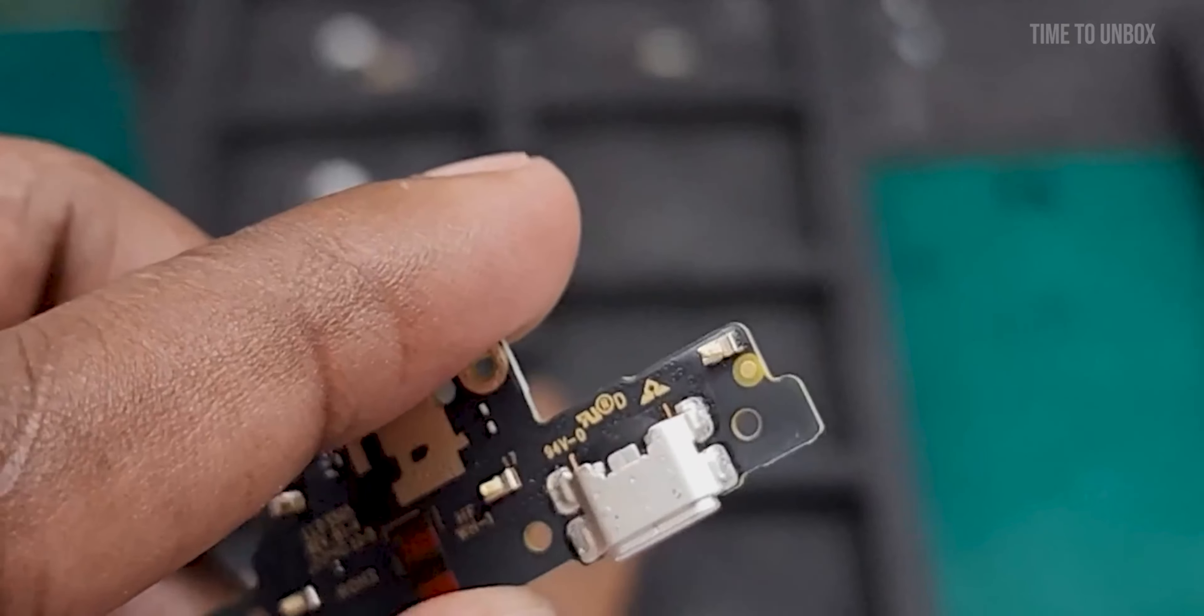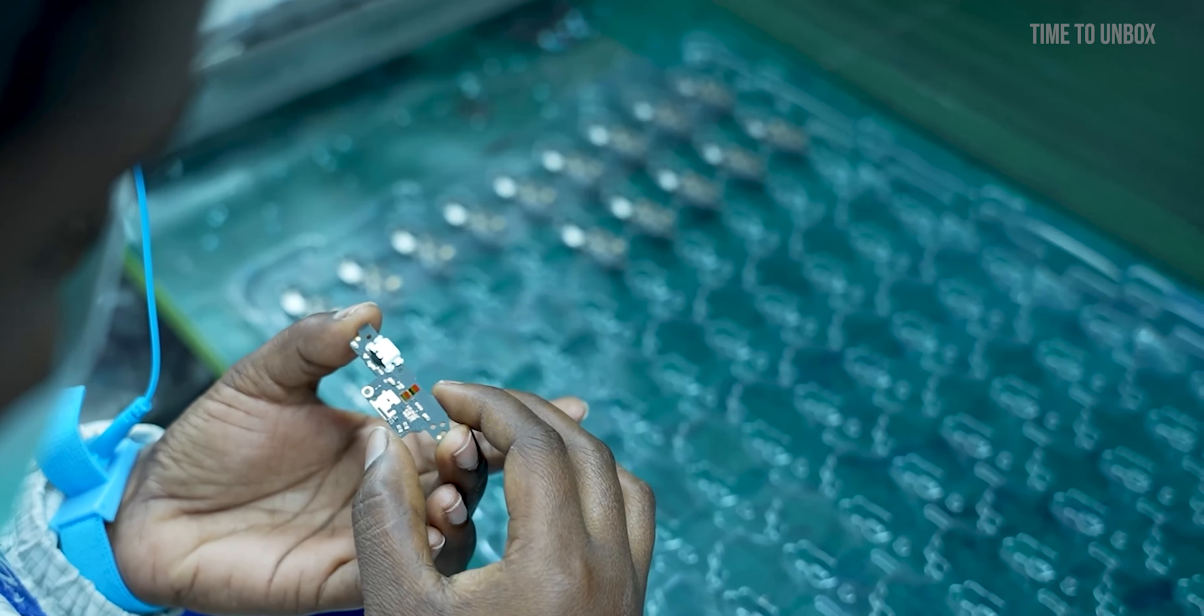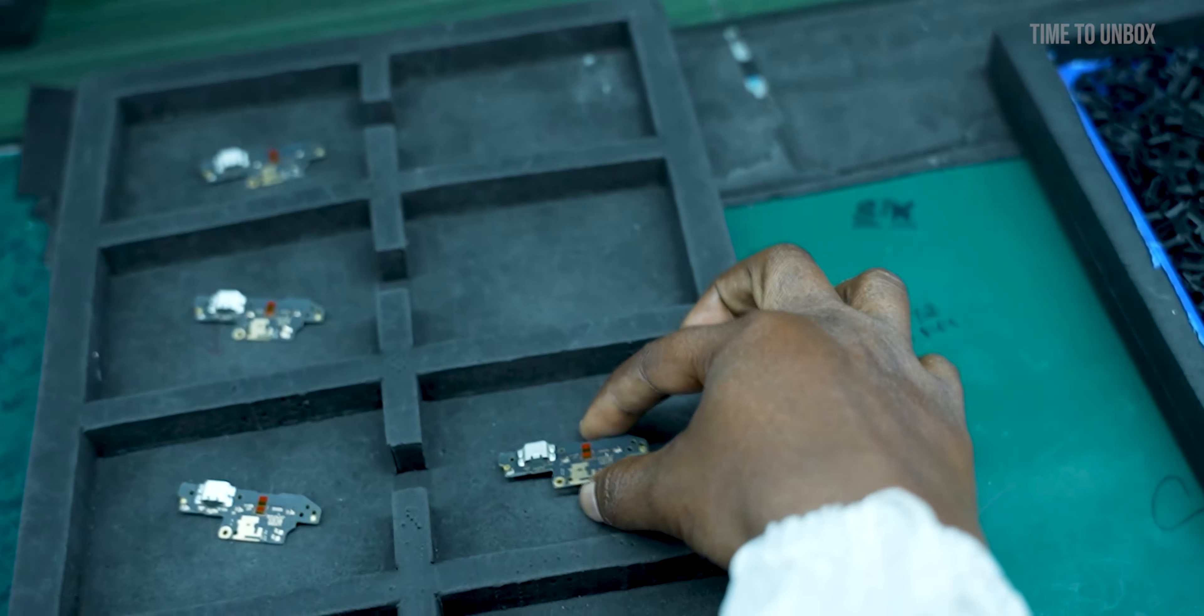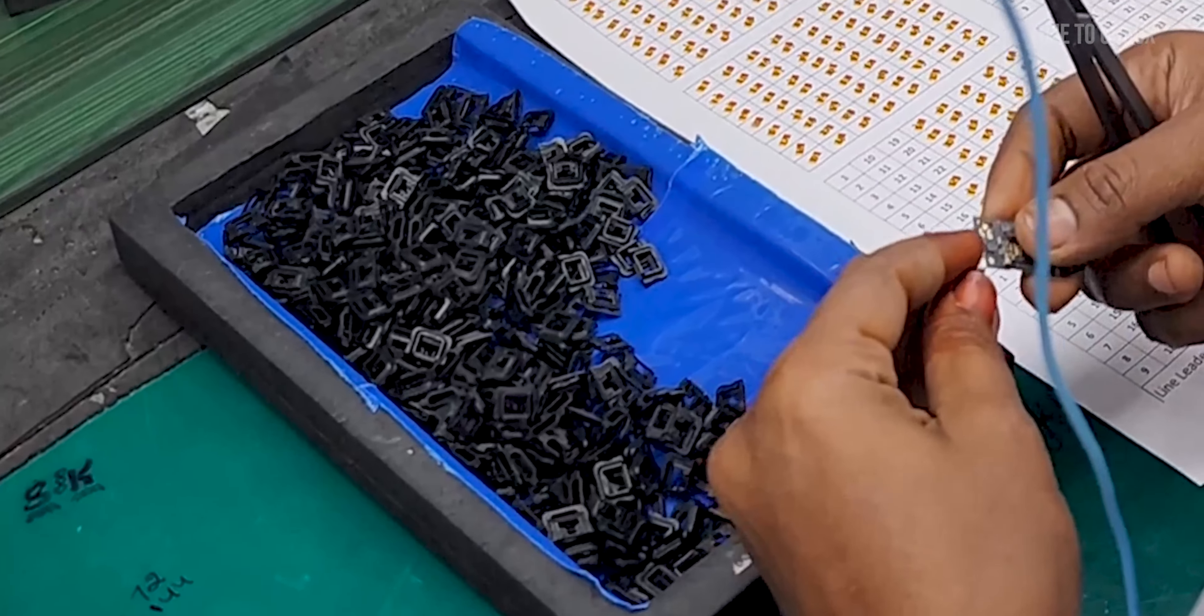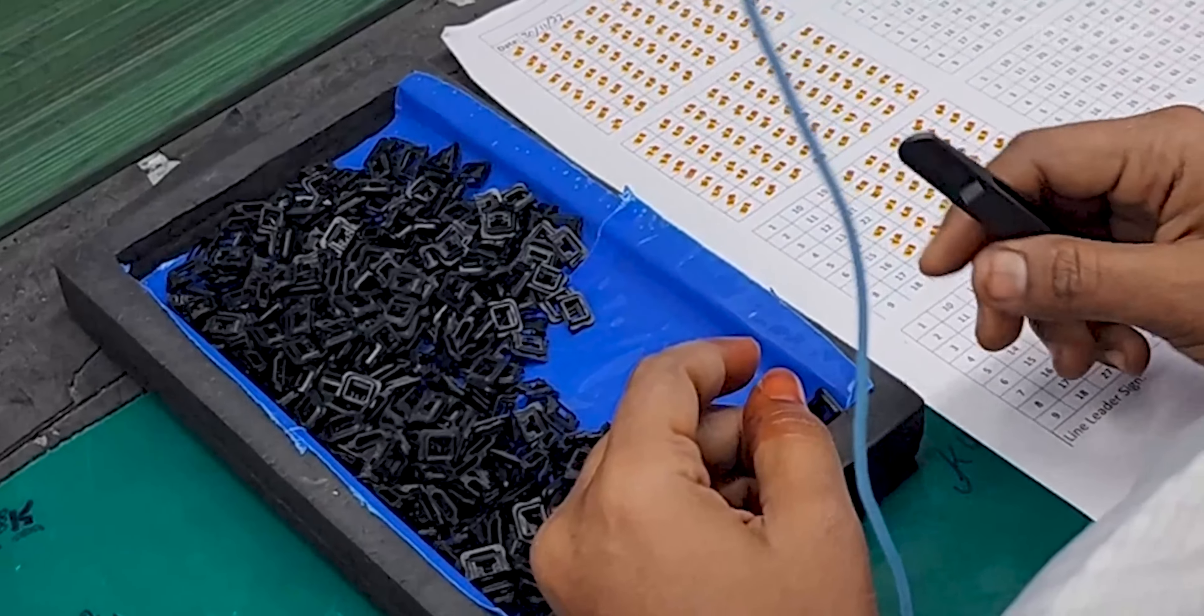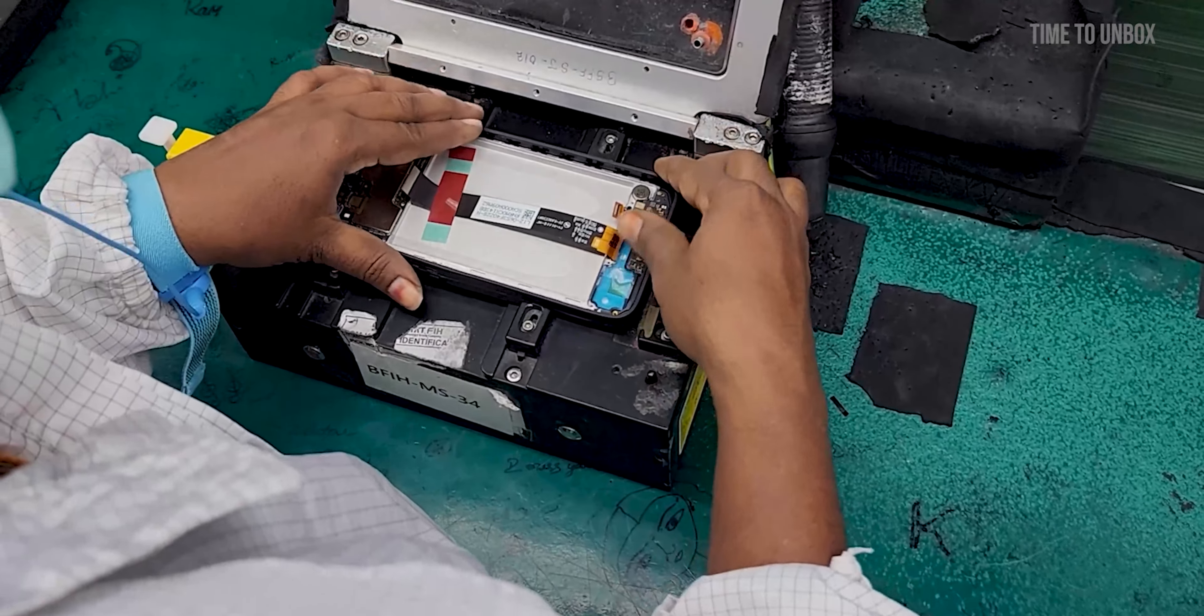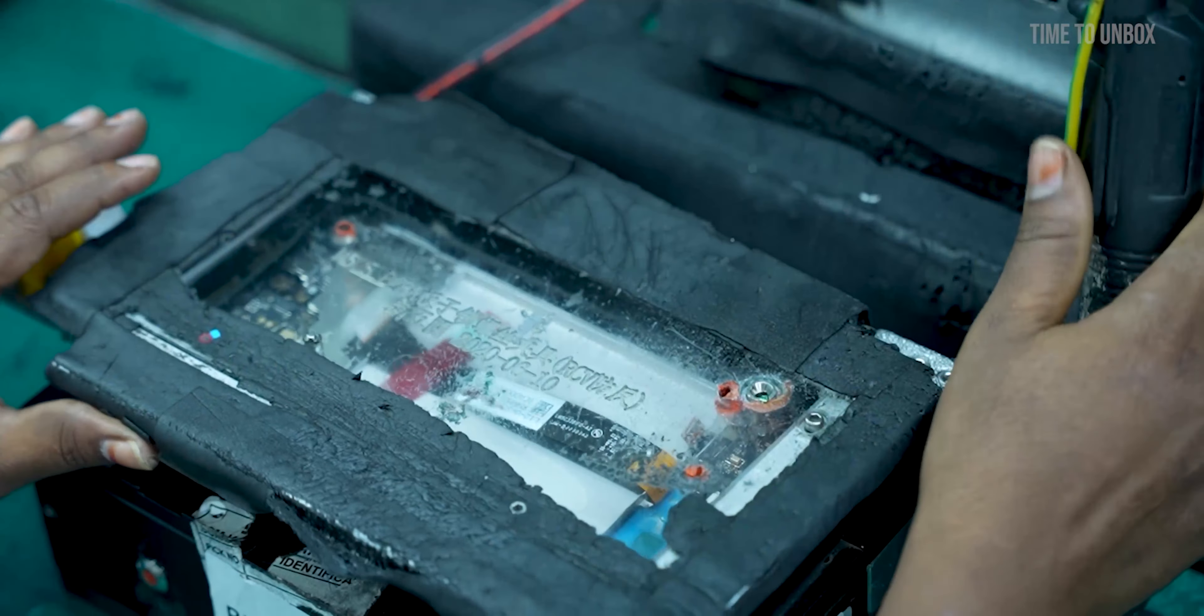Next you can see a small module in my hand - this is the charging module. You can see this person is checking out for any defects visually. Here you can see there are a lot of rubbers. This rubber is placed over the charging port to prevent it from water damage. Now they are placing the charging module into the mobile and then they are screwing it tight together.